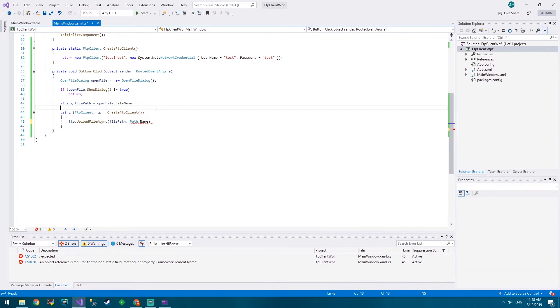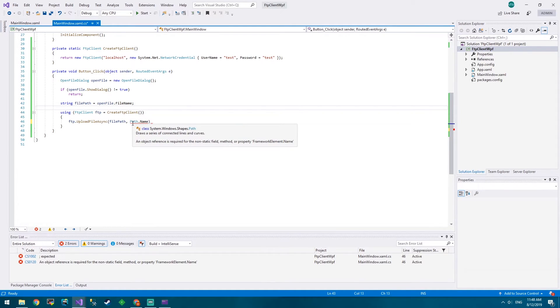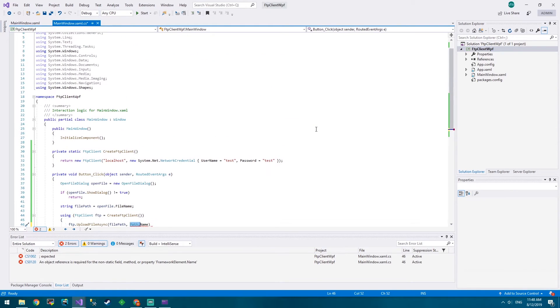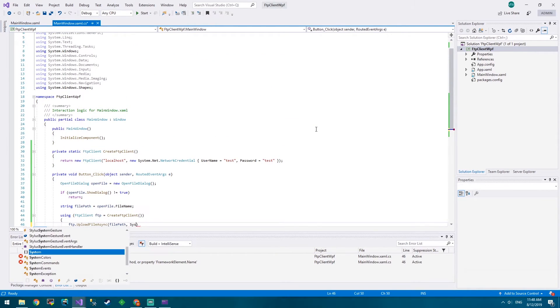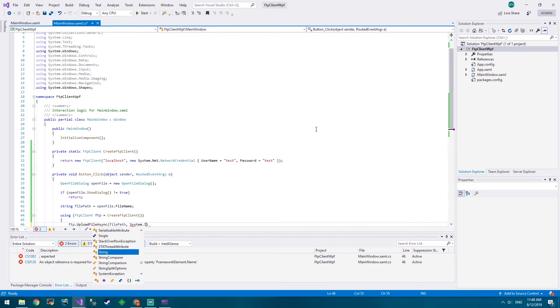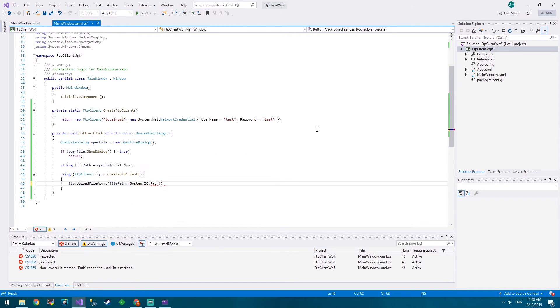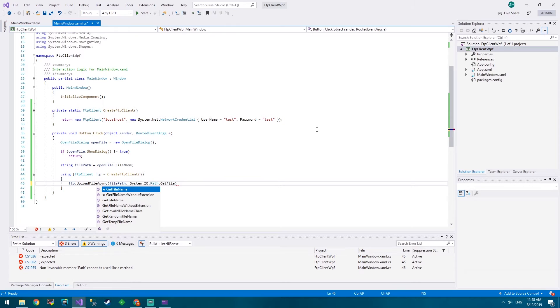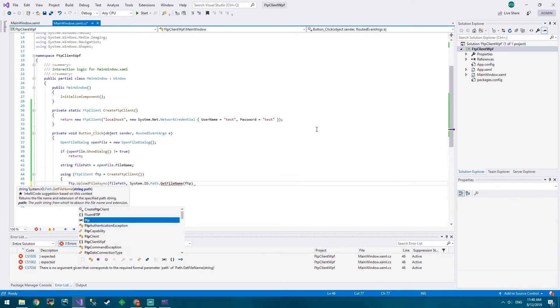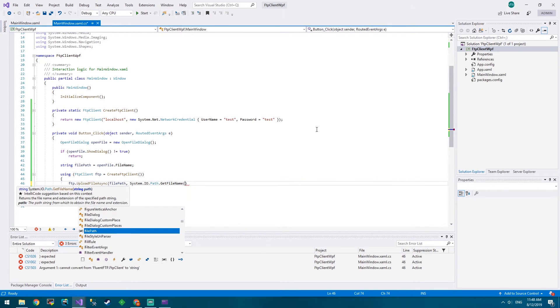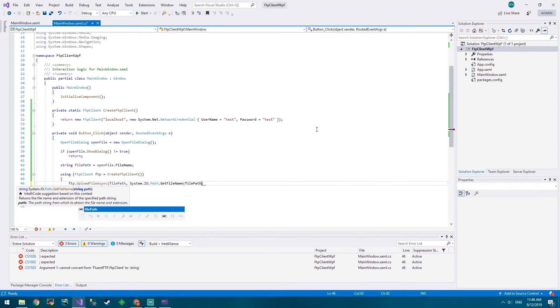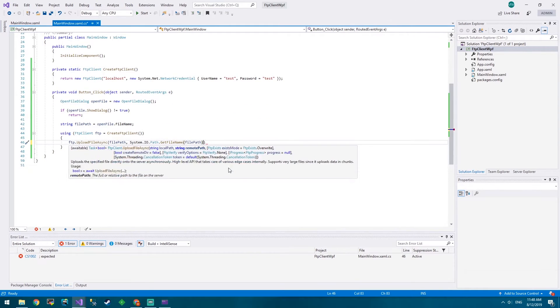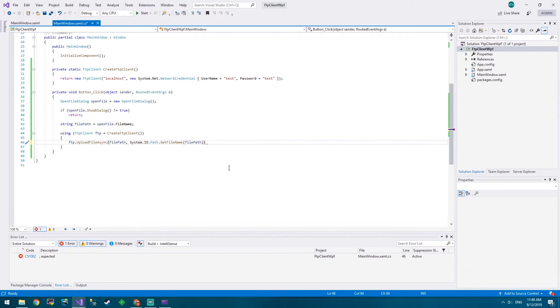Remote path, Path.GetName - what path is this? Yeah, Windows Shapes Path. So that's not what we want. Instead we want System.IO.Path and we want to get GetFileName, file path. So that'll get the file name of the file path. And that's literally it.